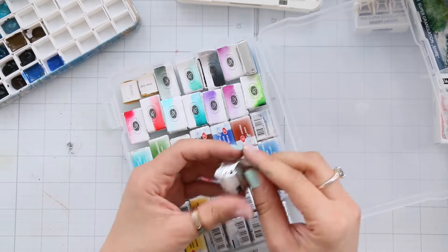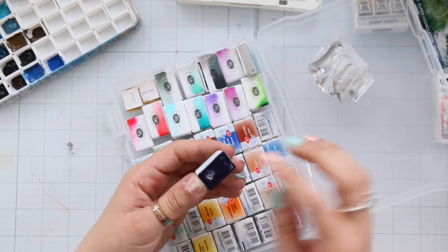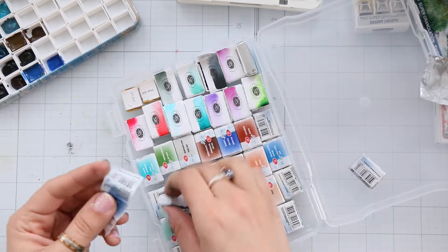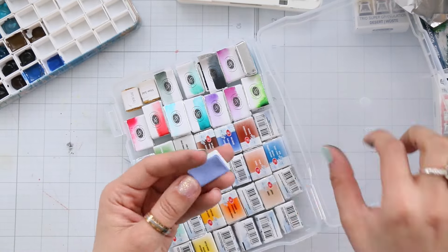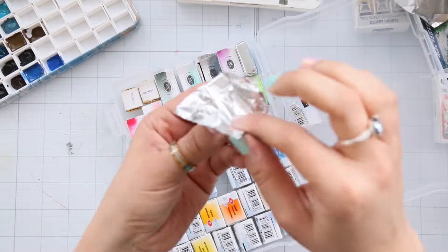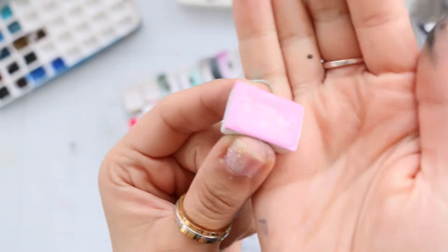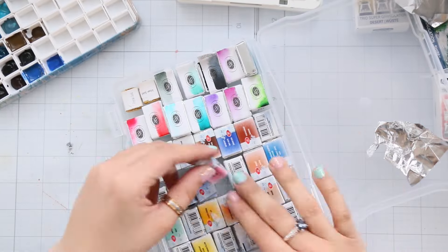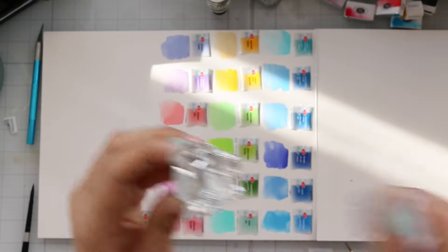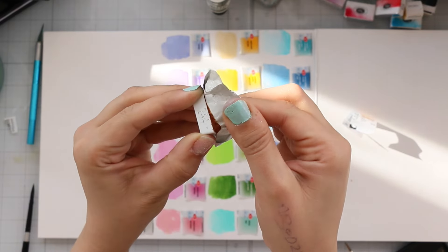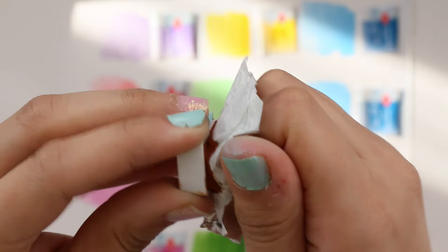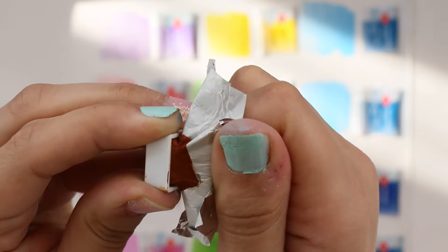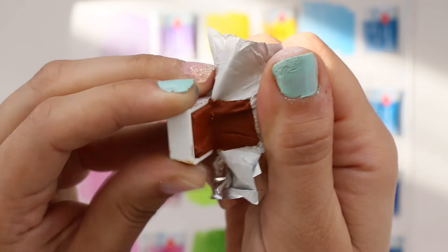So I decided to swatch the pastel White Nights colors. The first thing I noticed, they were way less sticky compared to the granulation set I got before. Except for this one color, Indigo Gold, which was a pain to peel off the packaging without wasting too much paint.